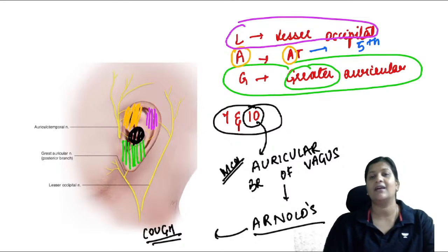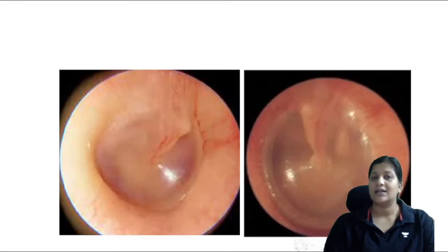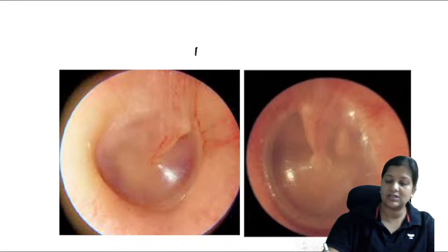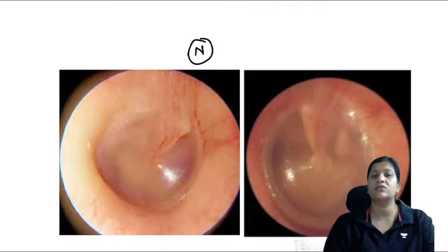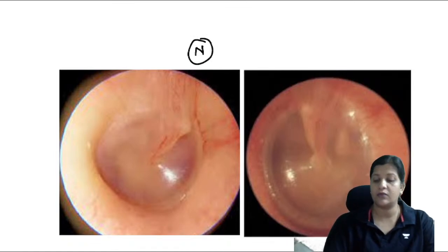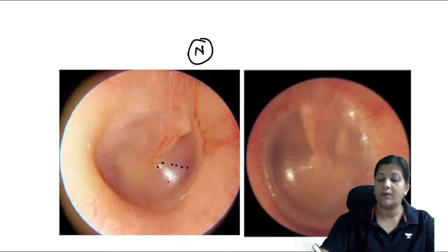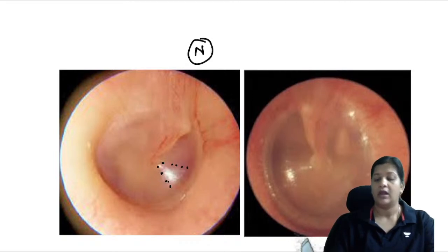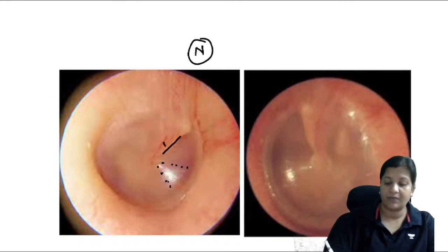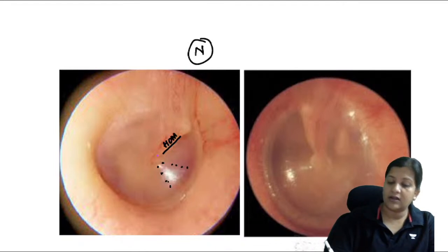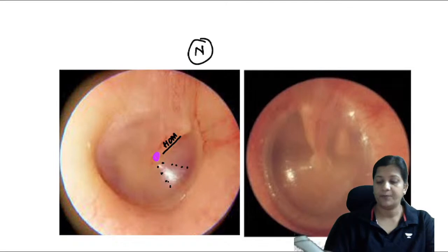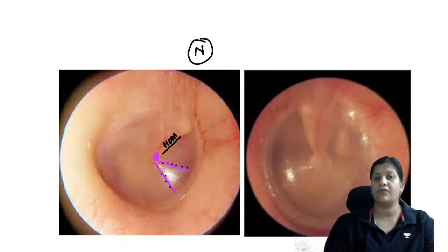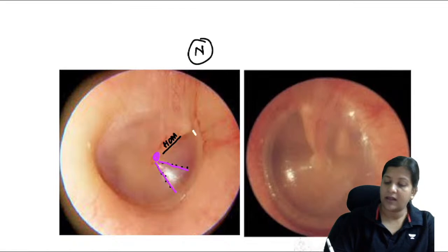Now let's identify images. The first is a normal tympanic membrane — we know it's normal because we can see the cone of light, which indicates a healthy TM. A distorted cone of light means the TM is abnormal. We can see the handle of malleus, and the tip where it attaches is called the umbo.